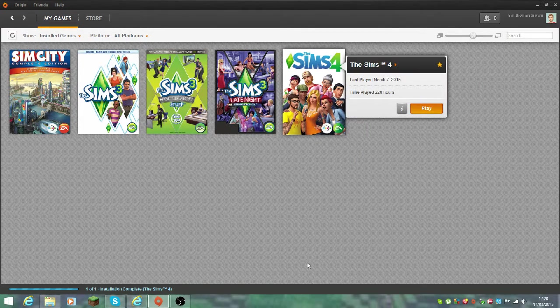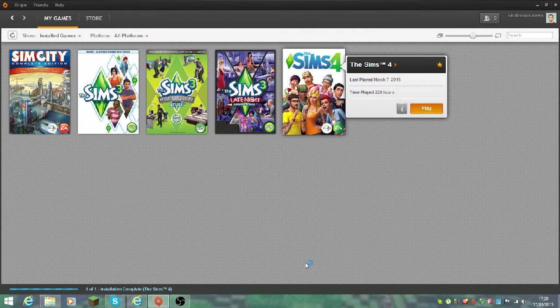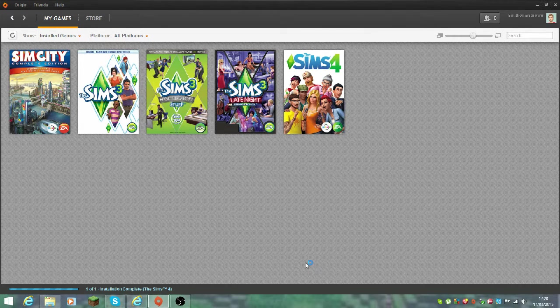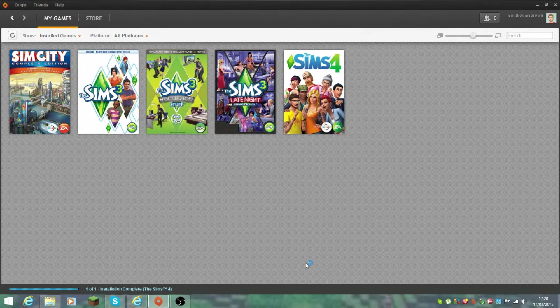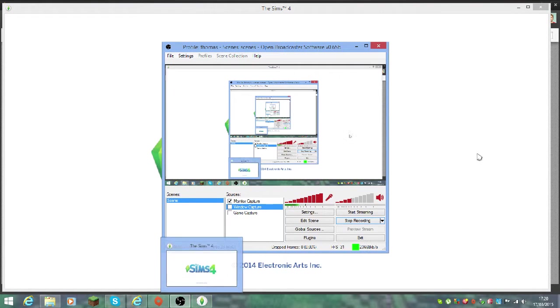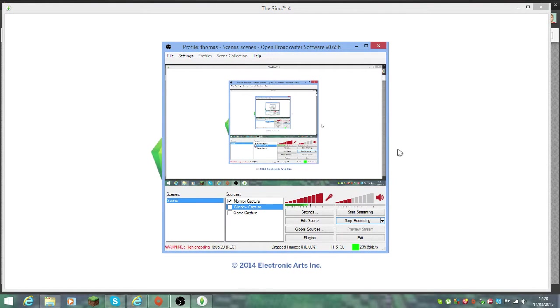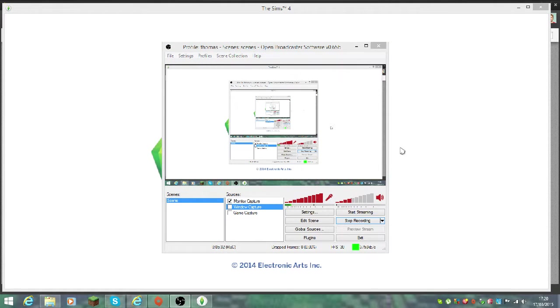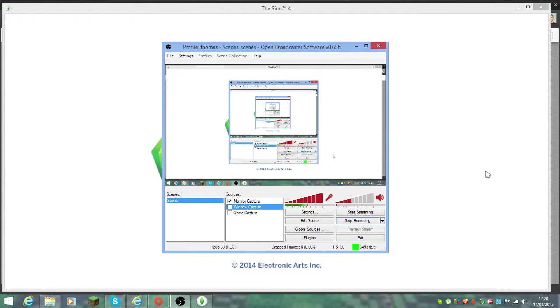Sims 4 is ready to play now. I will go back to monitor capture. If you want to record your gameplay or anything like that, you can use The Sims 4 or most games. Like Minecraft sometimes lags with it, but you can use it for that. You can see I'm on monitor capture now.